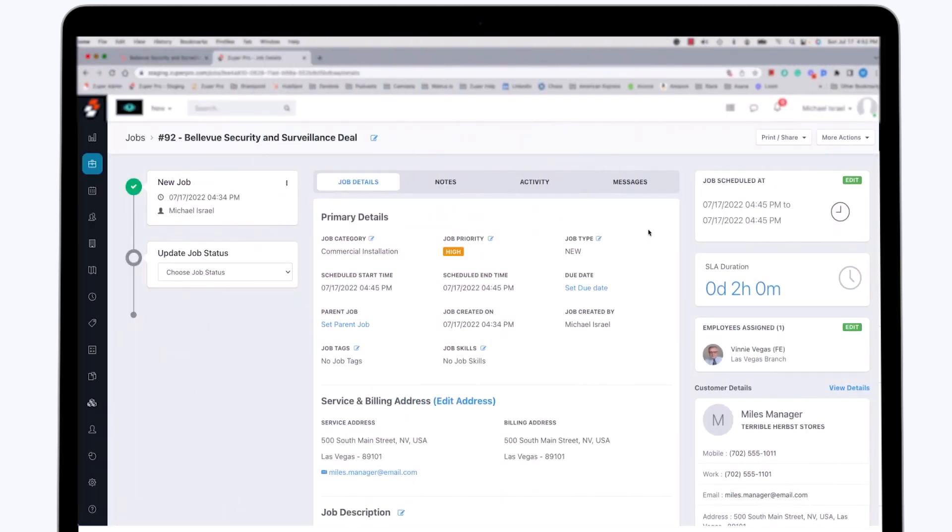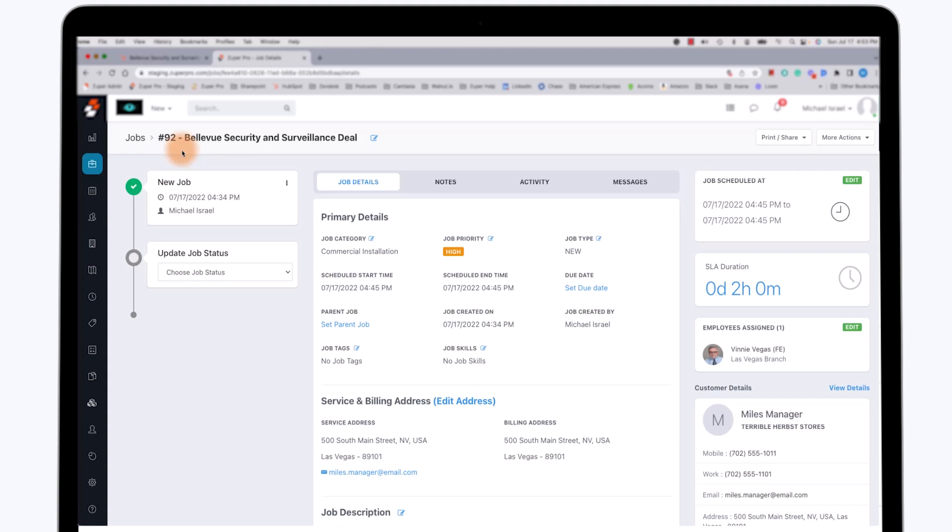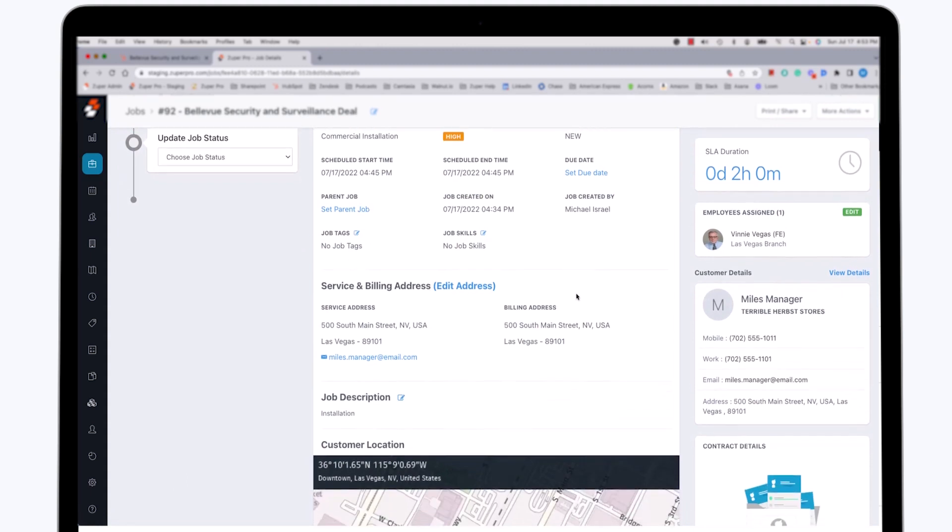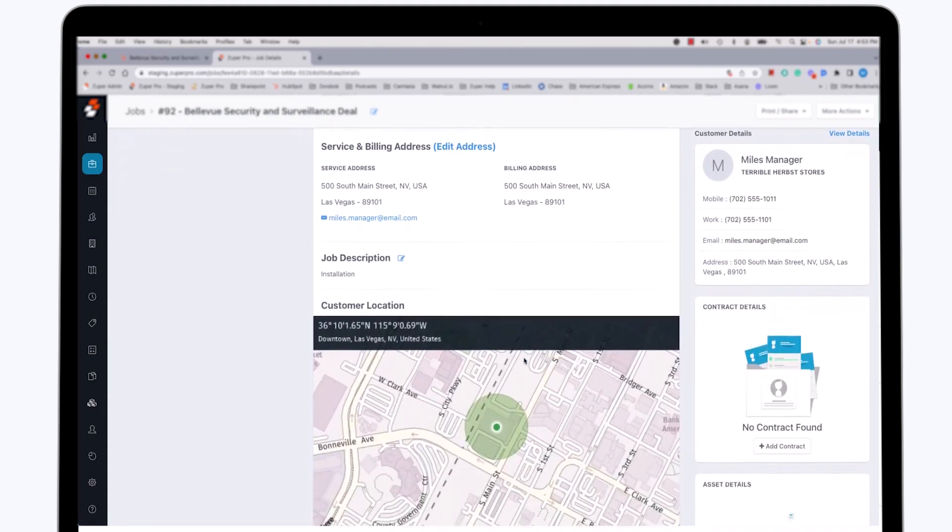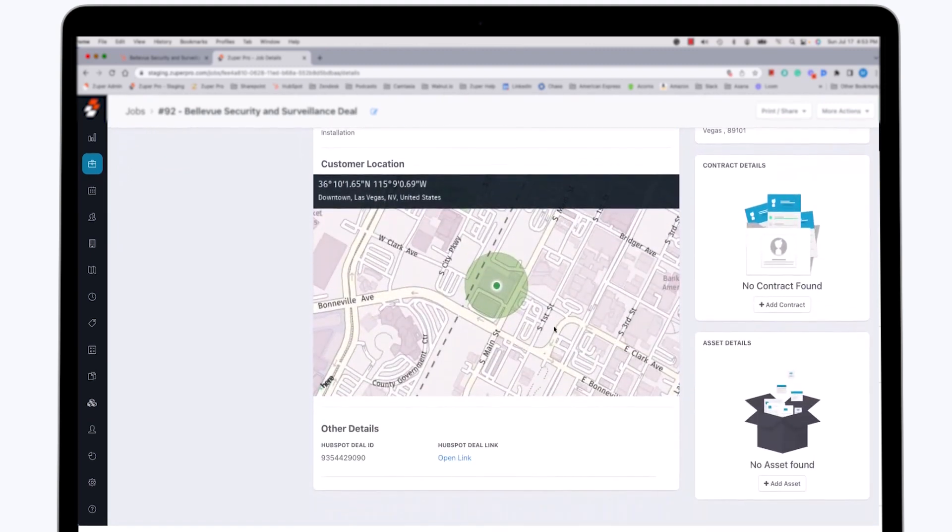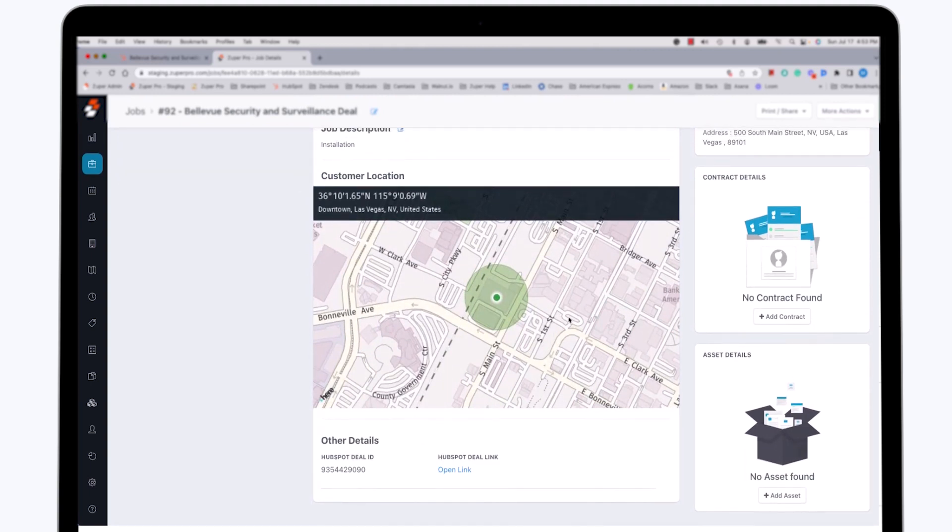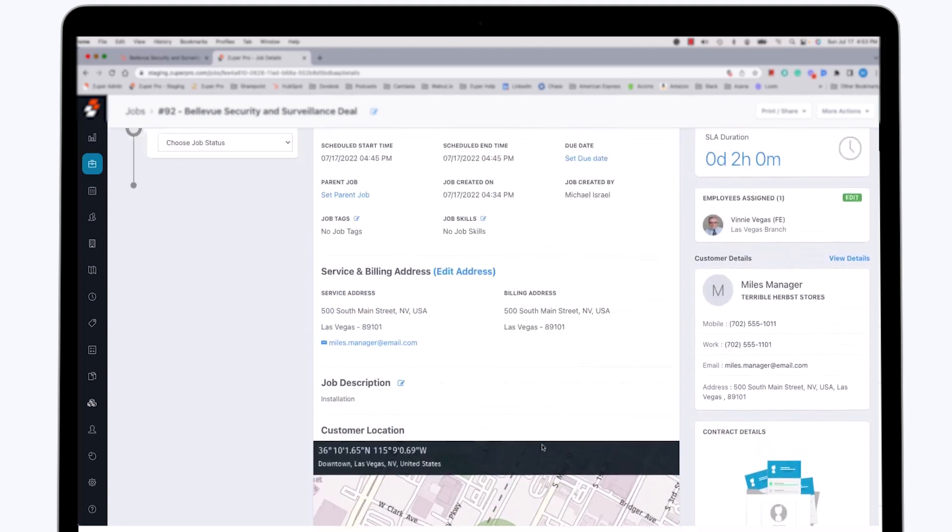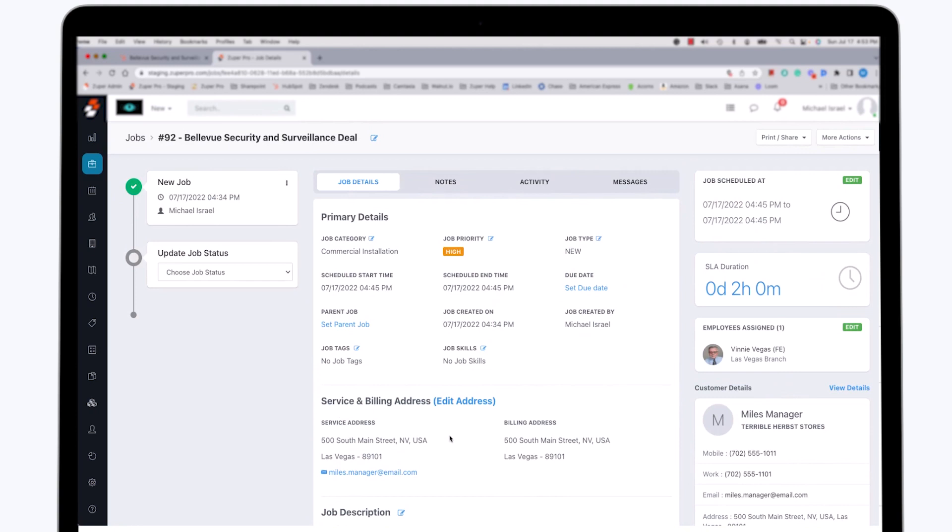Now, as we switch over to the Zooper application from the HubSpot application, you can see that job number 92, which was just created in the HubSpot application, has indeed been created in the Zooper application. There is a great deal of detail in this job record based upon the information that we provided in the HubSpot application. So we can see it's a new job. The job details are all shown here, same details as we looked at in the HubSpot application, including the service address. There is a picture on the map of where the customer location is.